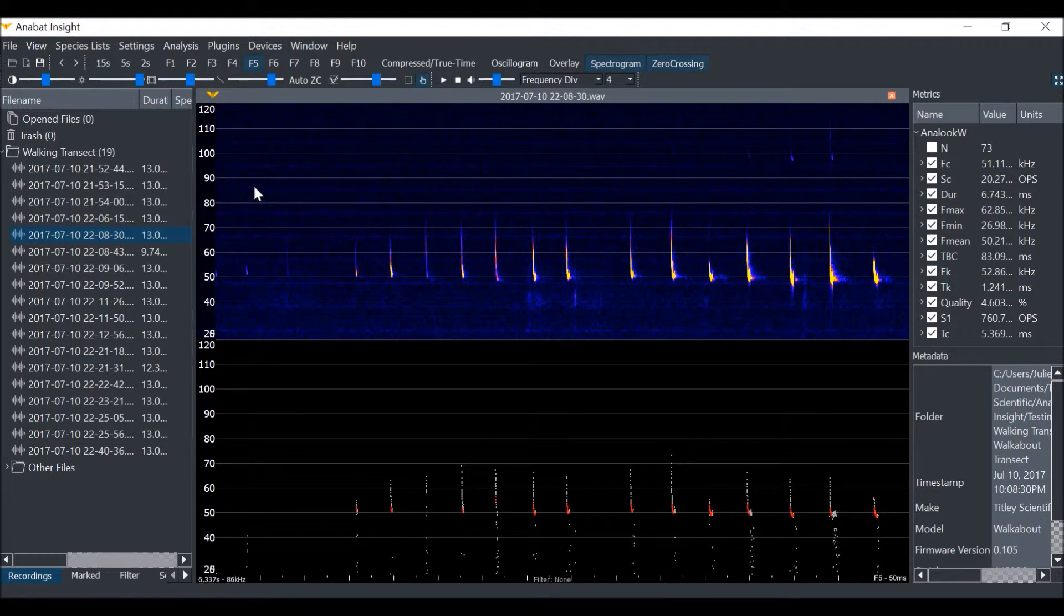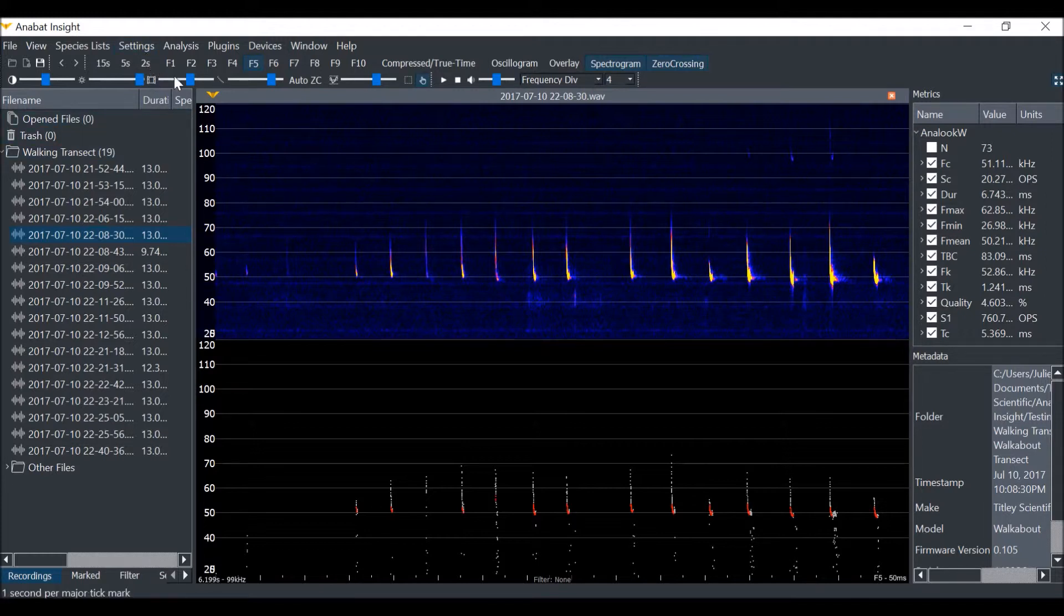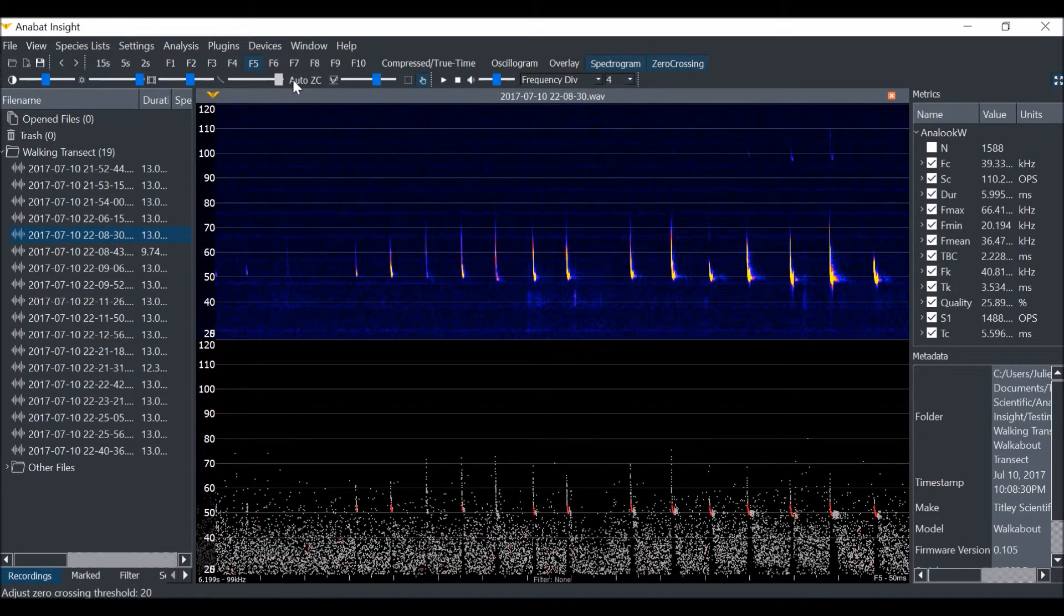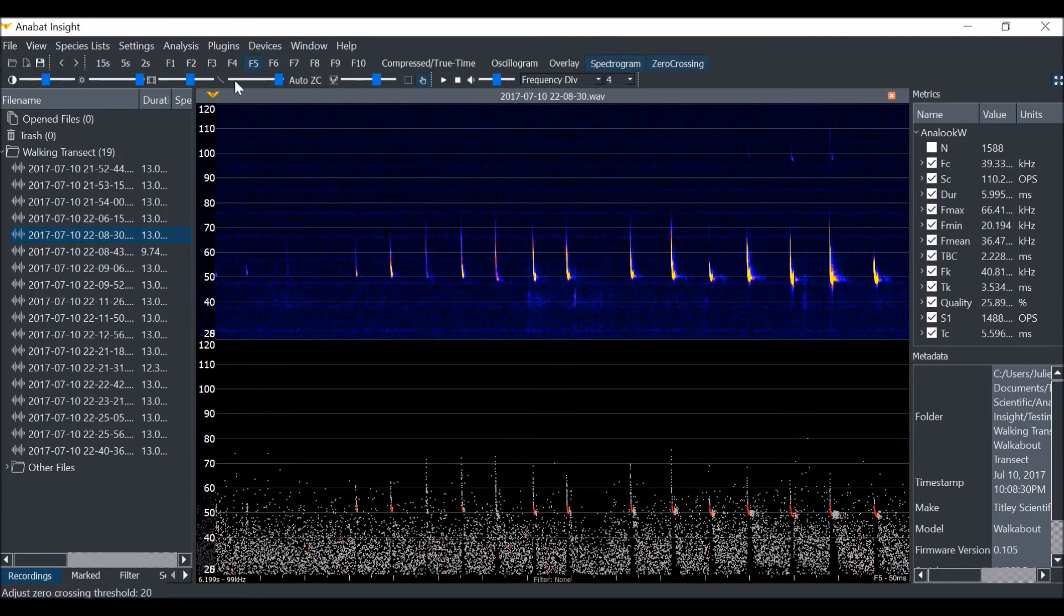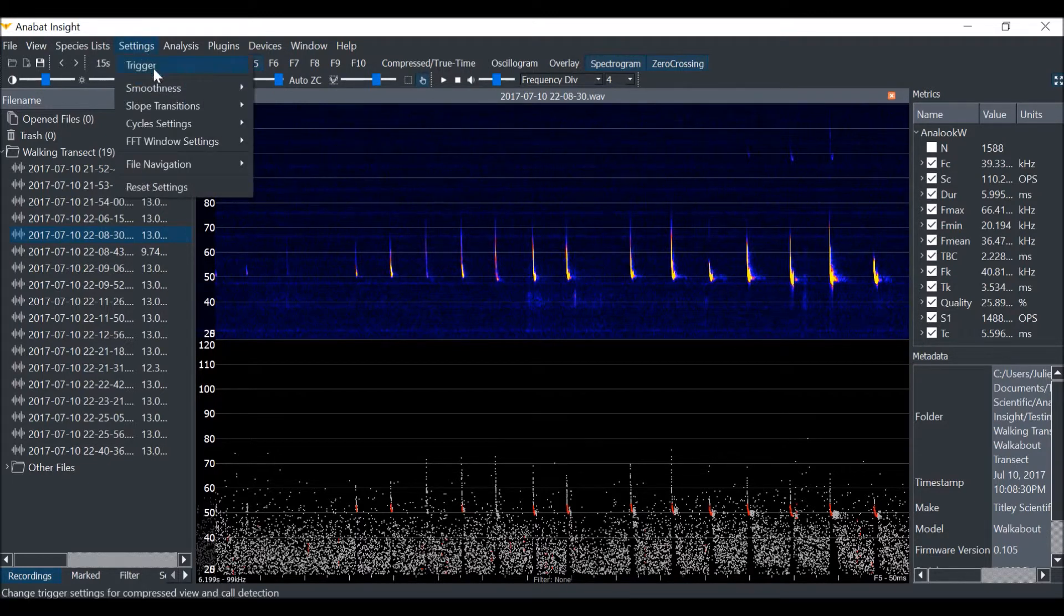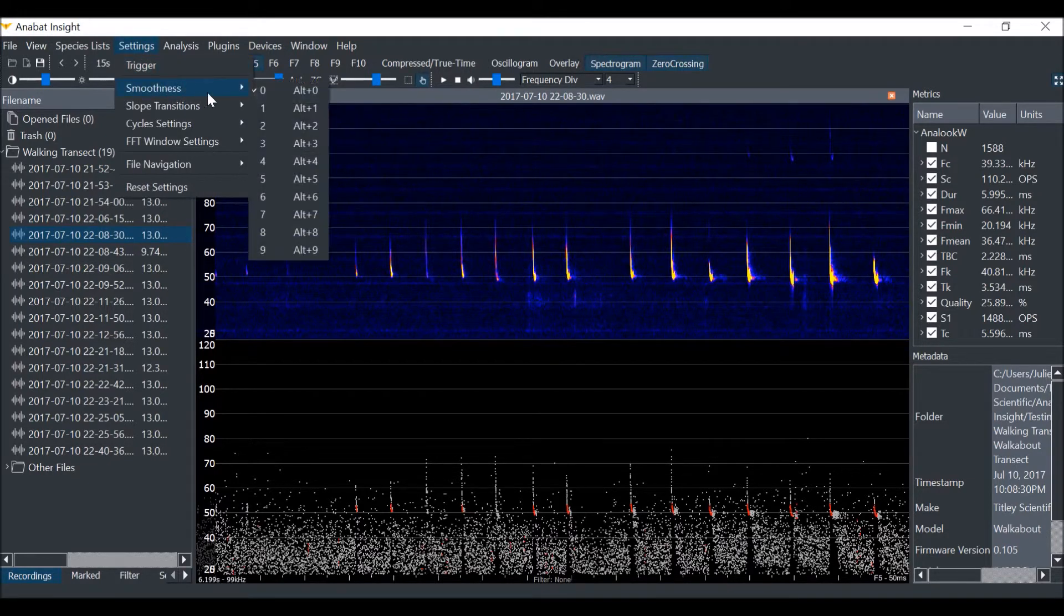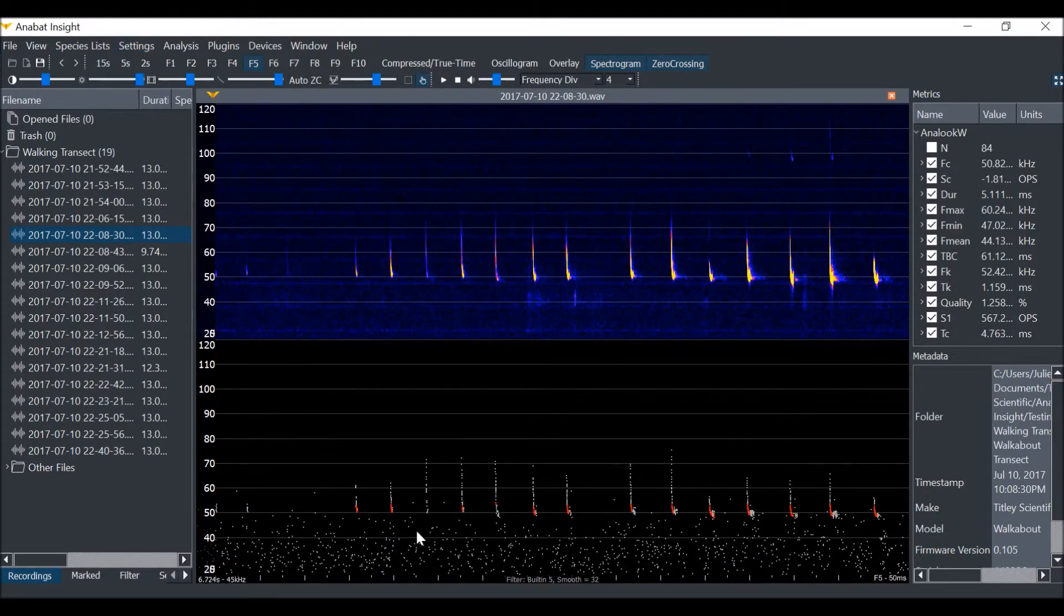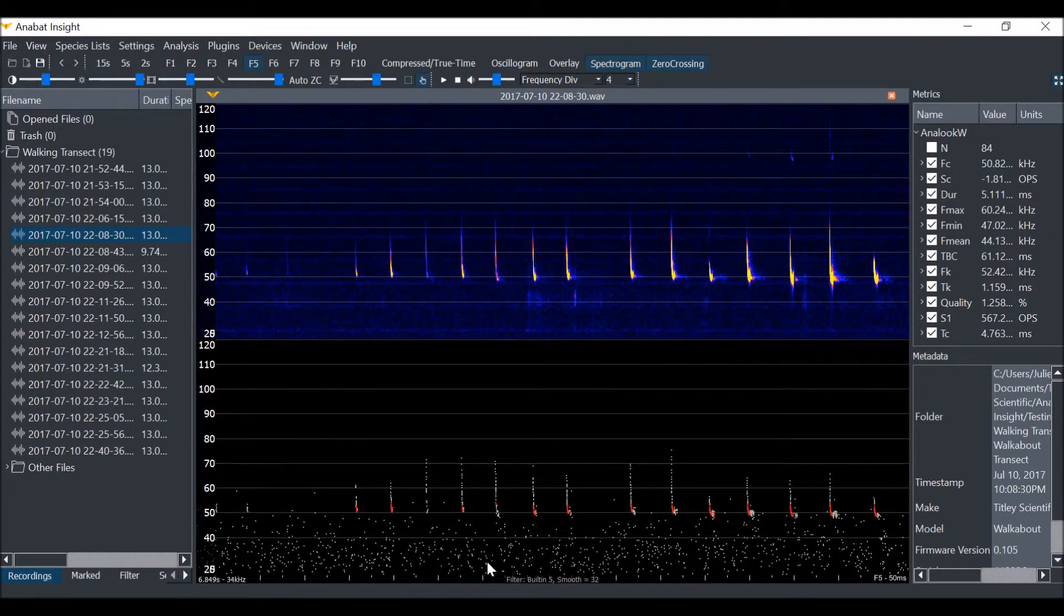Now we will look at the built-in smoothness filters. Smoothness filters are calculated by looking at the adjacent dots and seeing how smoothly connected they are. To start, we will take the sensitivity back up to 20. Then we will click on Settings, then Smoothness. Select level 5. You can see that many of the noise dots have been filtered out. The smoothness level is shown below the spectrogram.